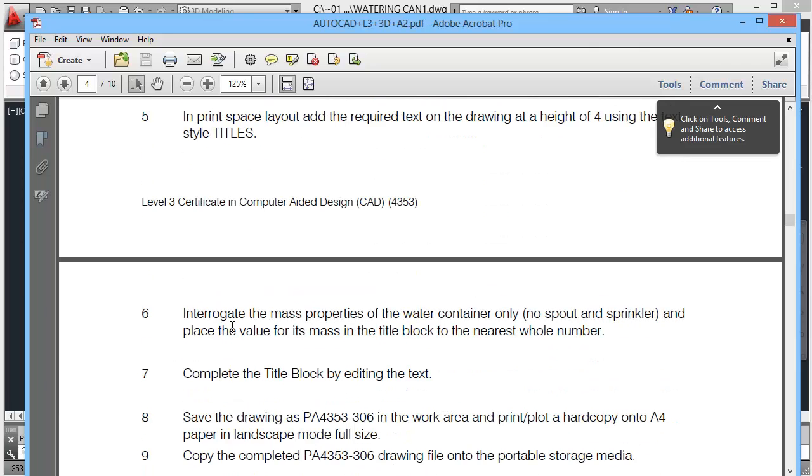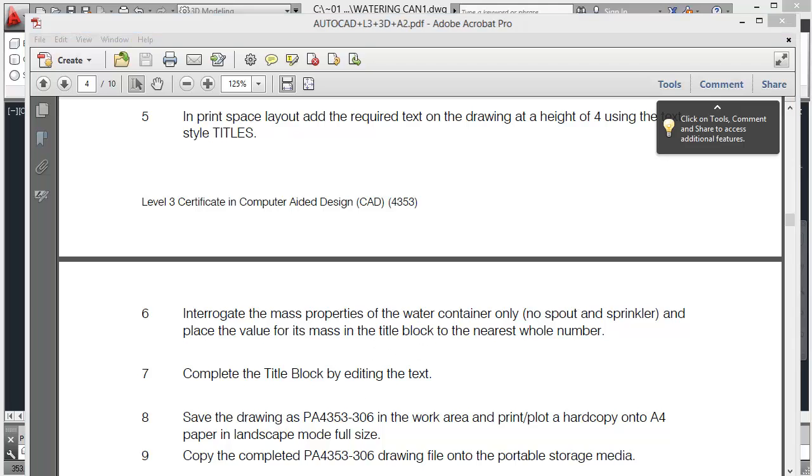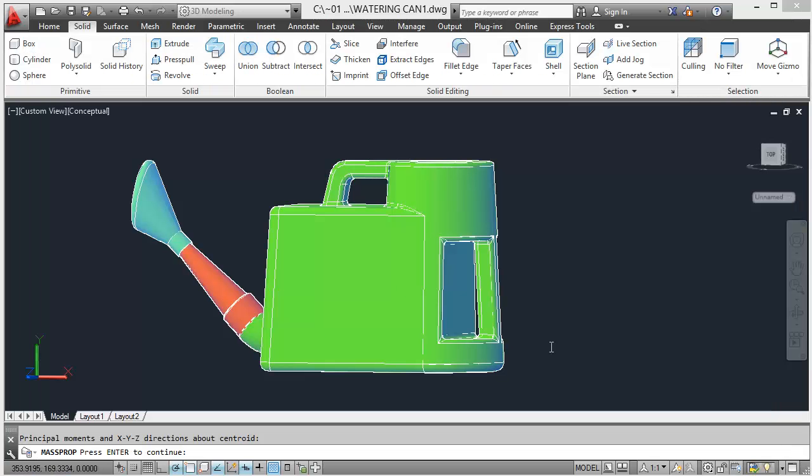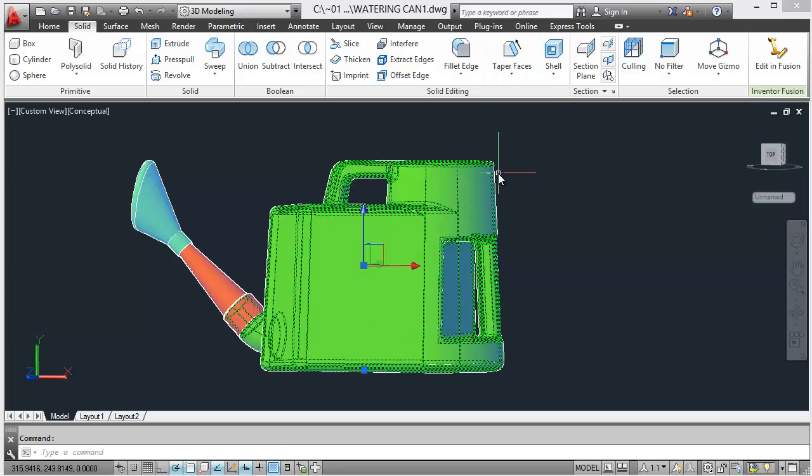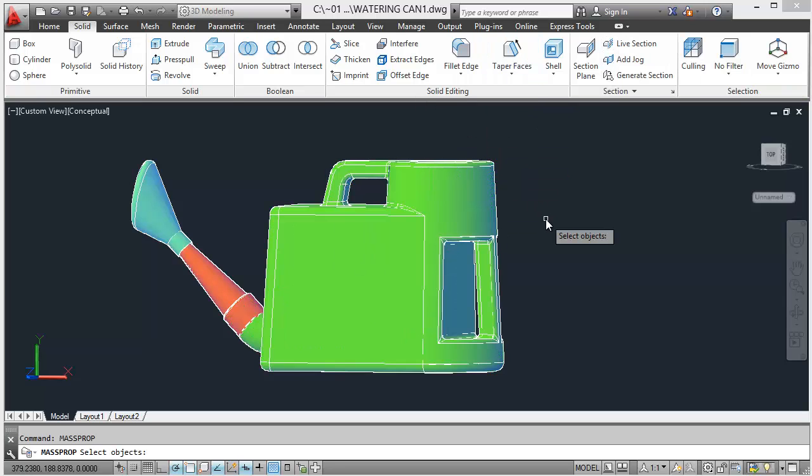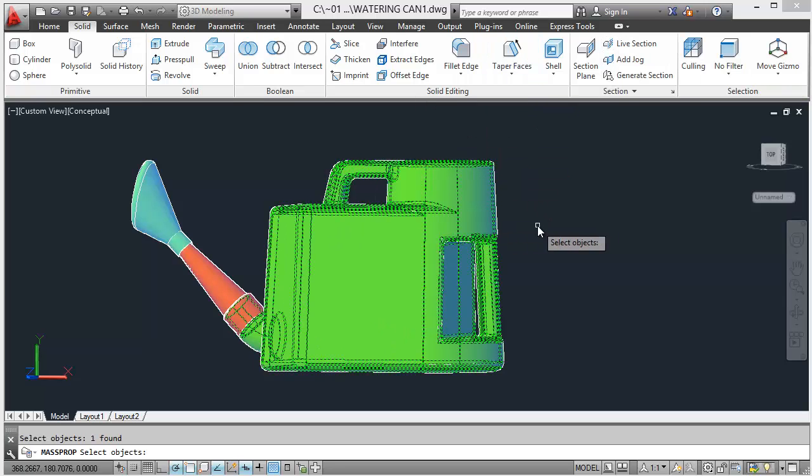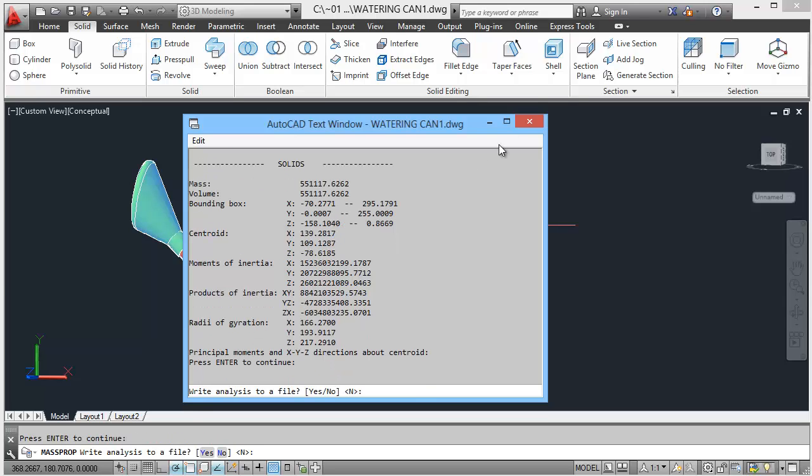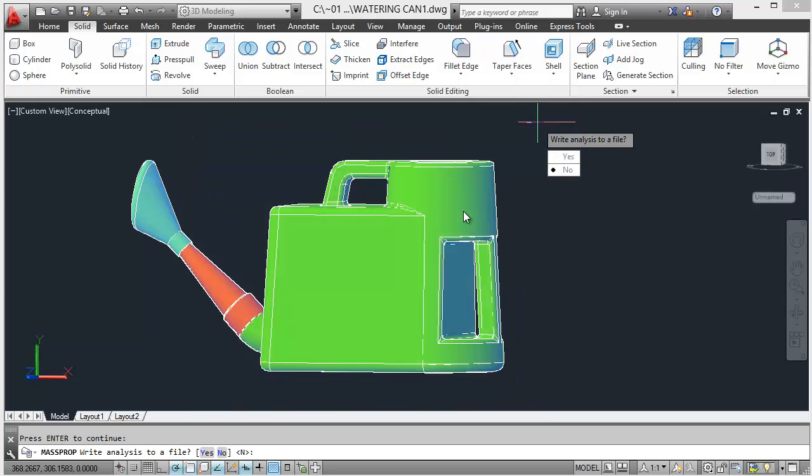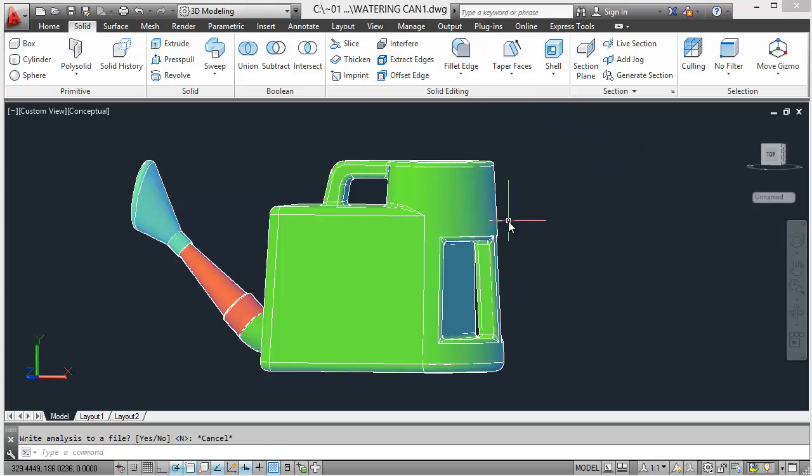Don't know what it asks for it as. And place the value for its mass in the title block, no spout or sprinkler, so to the nearest whole number. So I guess the mass to the nearest whole number is 551118. So double 5 triple 1 8, that's what I get it at anyway, you might get something different. I think every time I've done this there's been slightly different mass. I don't know what the standard, the variable is for it. You're allowed a certain tolerance or they're expecting it to be absolutely smack on. I guess this is probably as good as I've ever done it, so I'm taking care.